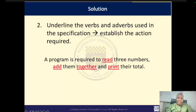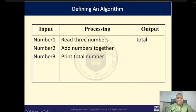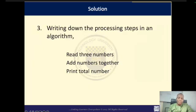Now let us update our definition table. The input is number one, number two, and number three. The output is total. The processing becomes: read three numbers, add numbers together, print total. With this, we can conveniently write our solution as: read three numbers, add numbers together, print total — very simple instructions that, if followed, should allow you to add three numbers.